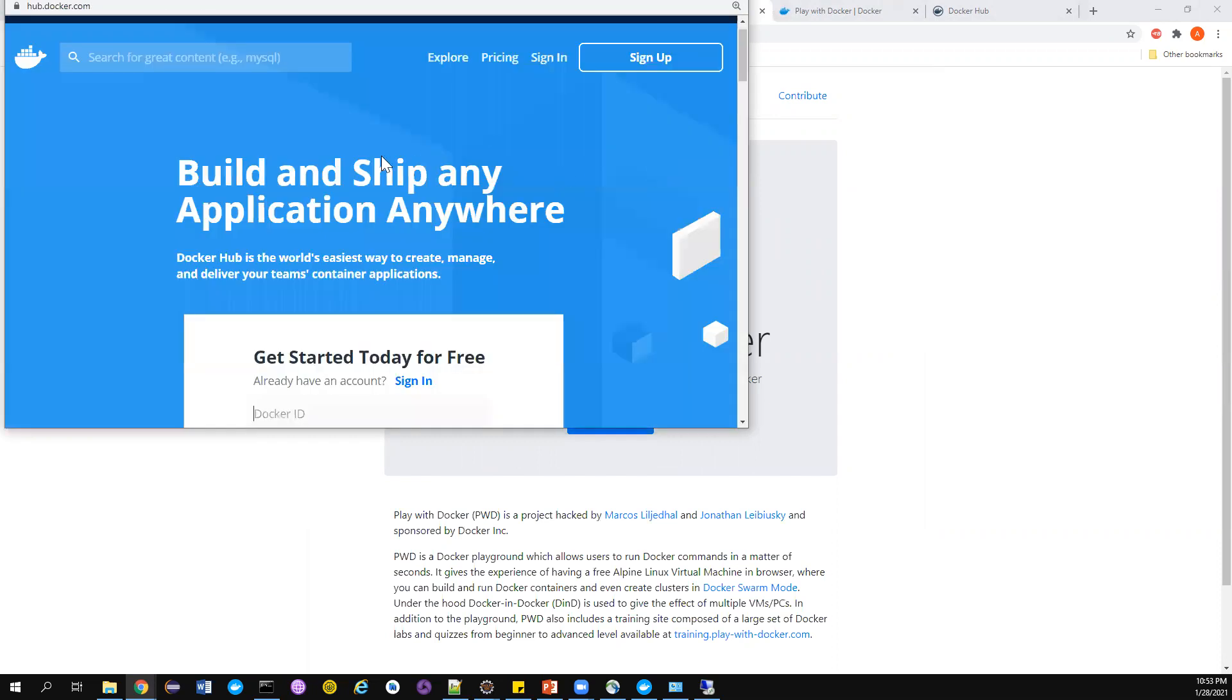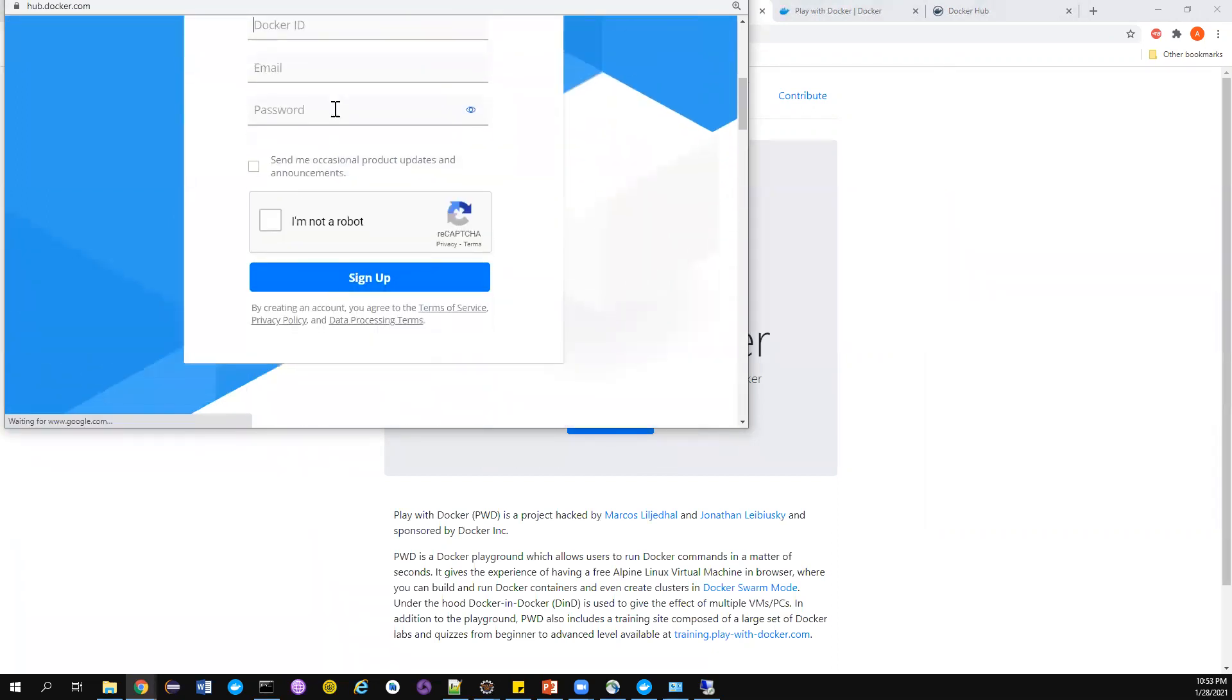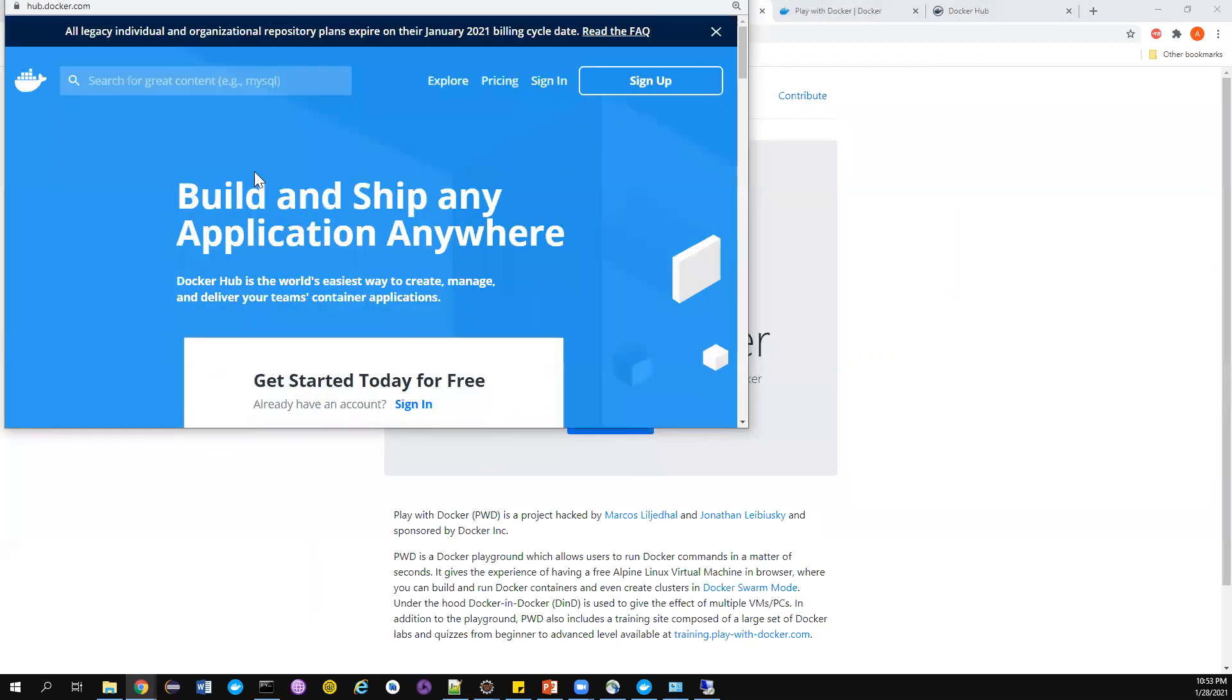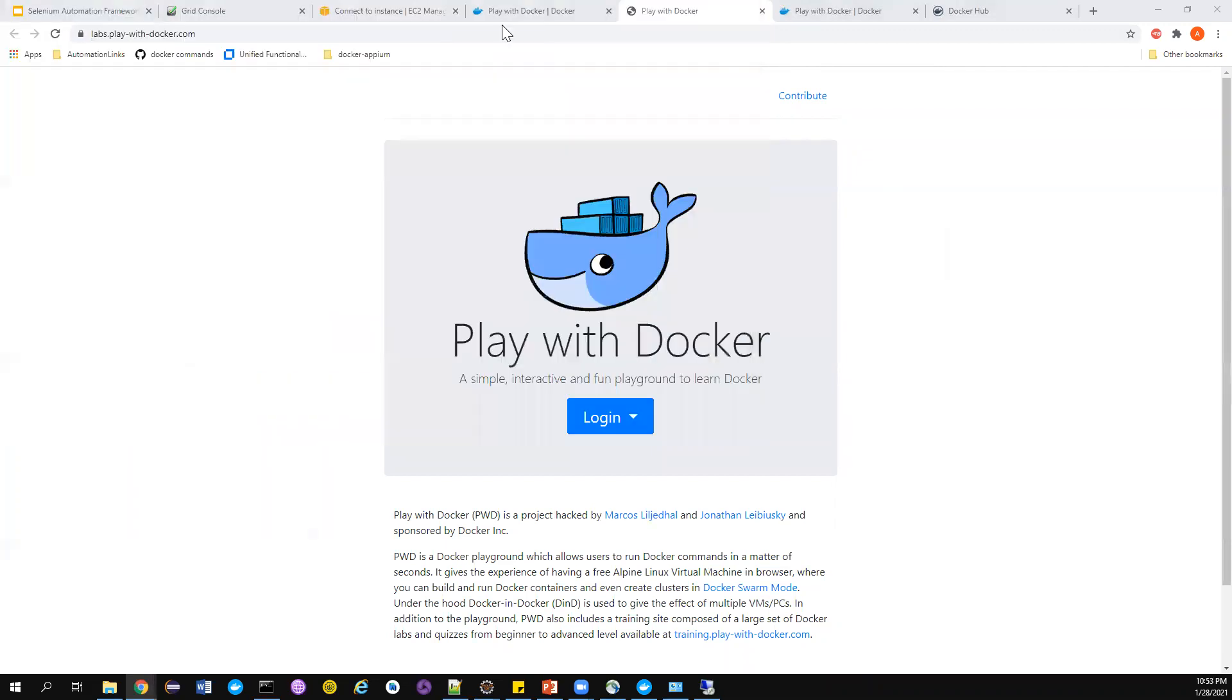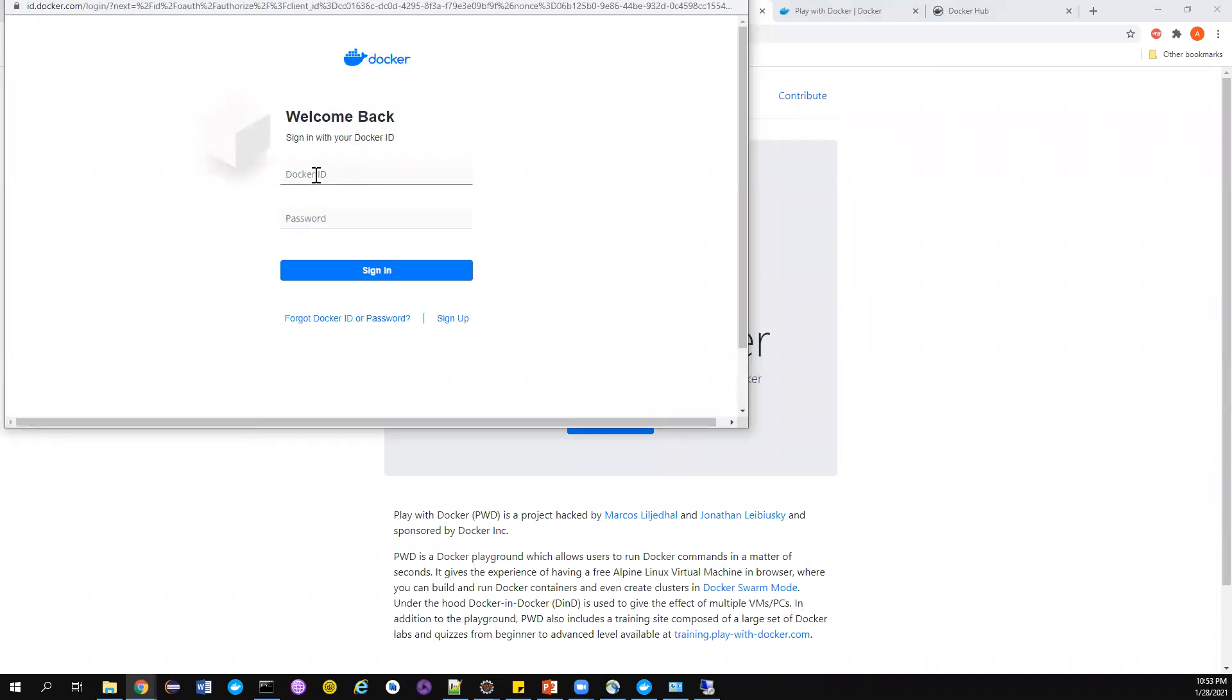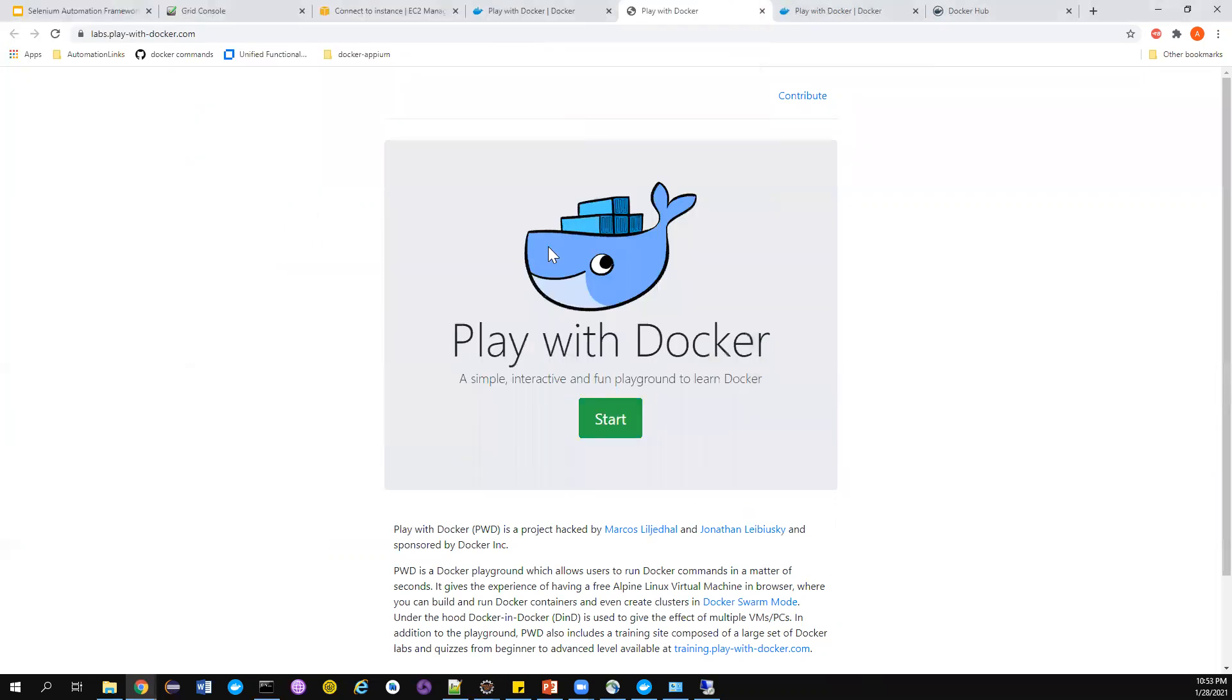Once you do this, it's a very simple process. You can actually play around with Docker without even downloading all the Docker stuff. Since I have the ID already with me, let me try to log in and just show you how we can do this. Once I did this, it will now change to Start command. Just click on Start.